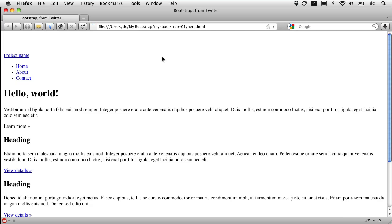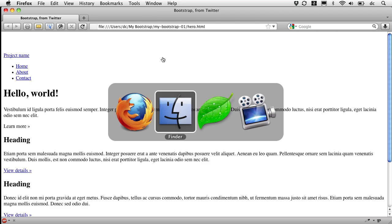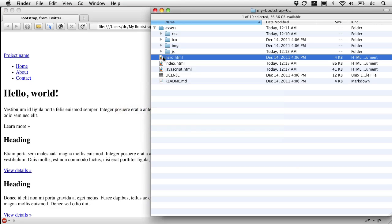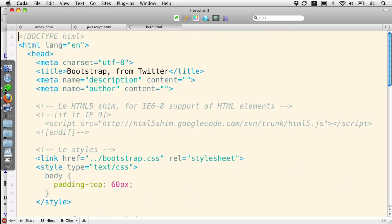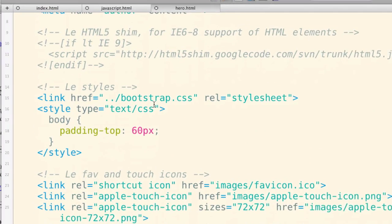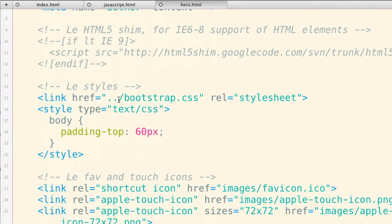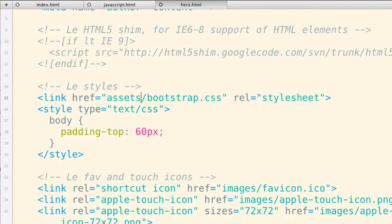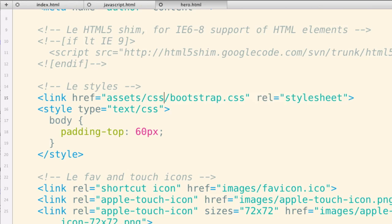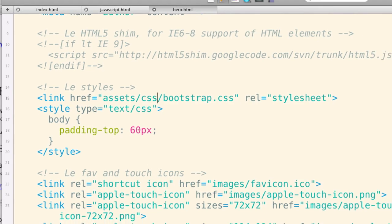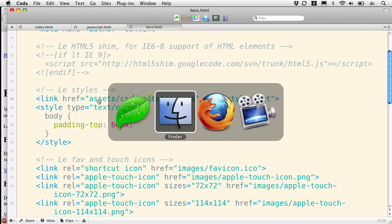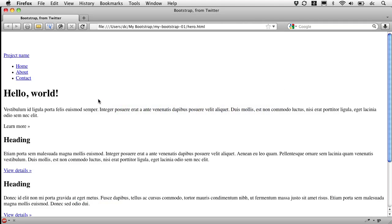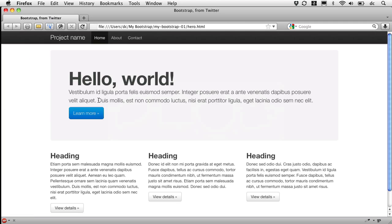Here's what it looks like initially. Open that in our editor. And fix that link with assets CSS. Save. Refresh. Now we're talking.